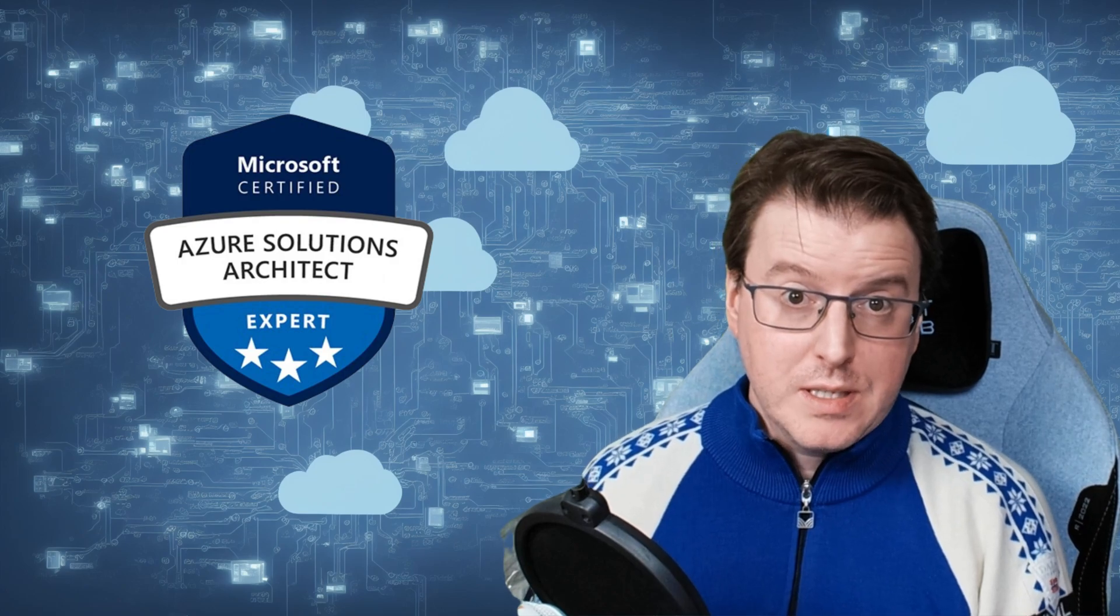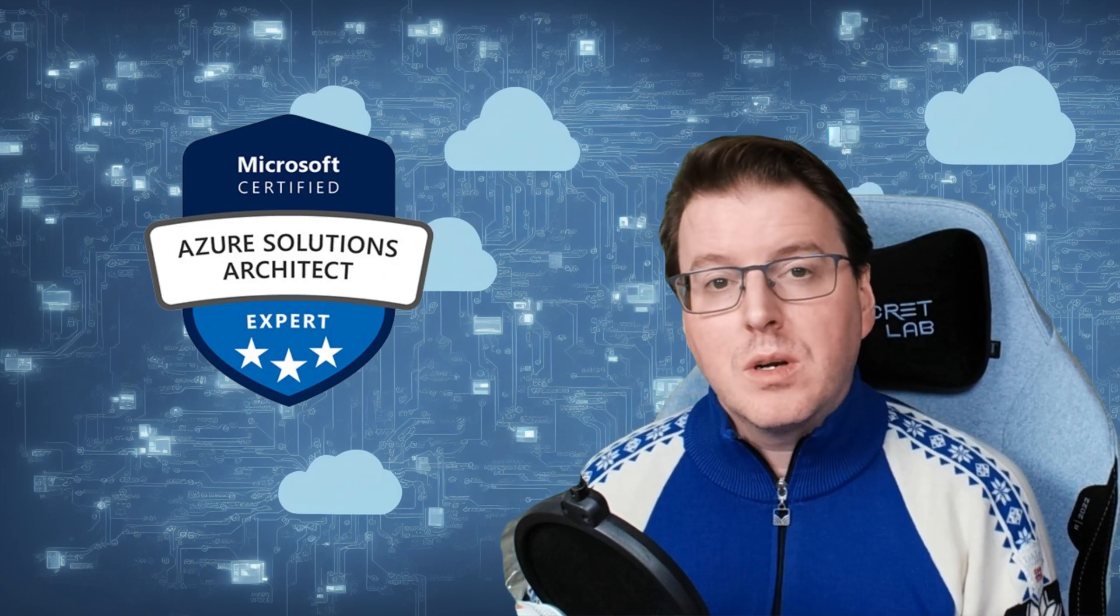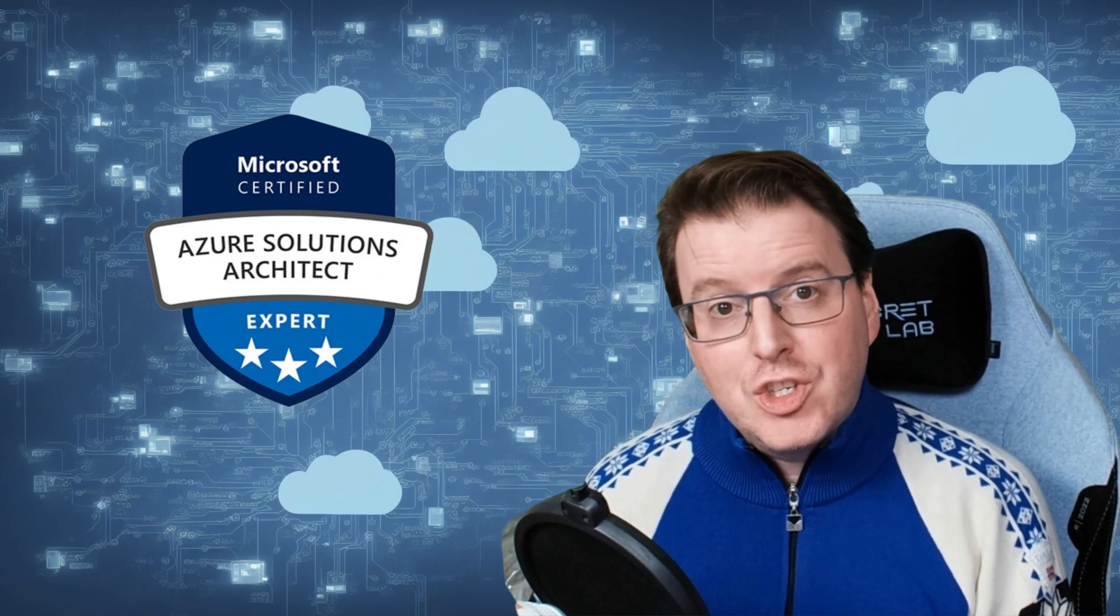Hello, everyone. Today we're going to check out another topic that will be relevant for your AZ305 exams. We're going to take a very quick look at something called Azure Batch.